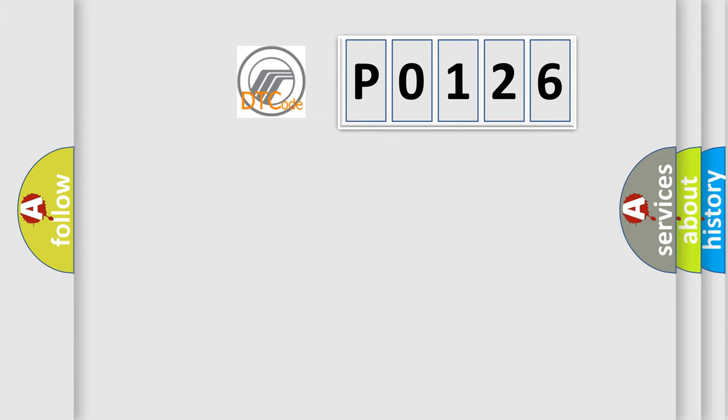So, what does the diagnostic trouble code P0126 interpret specifically for Mercury car manufacturers?